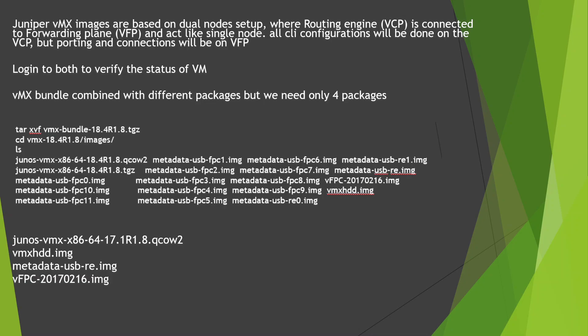Whether it's booting, already up and running, and ready to take traffic, we can verify it. The vMX bundle is combined with different packages, but we need only four packages which I have listed. Once you extract this vMX image, you'll have a whole list of different files inside it.